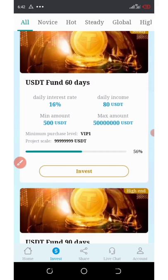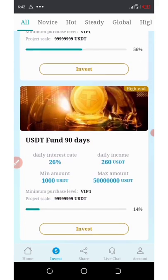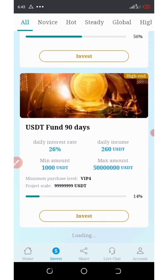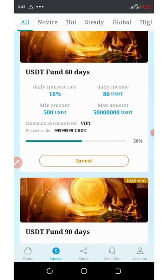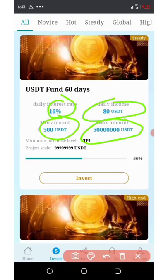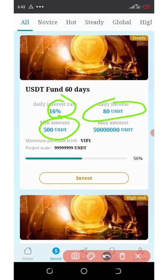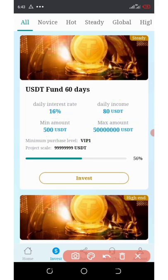If you scroll down, you're going to see the second-to-last plan, which is 60 days. You earn 16% when you invest $500, giving you $80 daily. The maximum deposit here is $50,000,000 USDT.